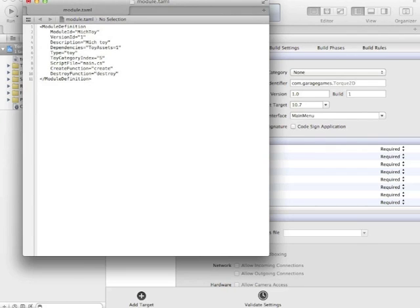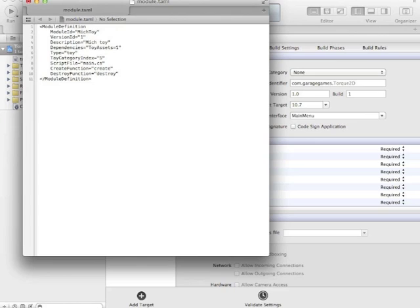Now these two entries I added in, when the script file, main.cs, is executed, it will have two functions to start with. It will be a create function and destroy function, so that when this module is loaded, the create function and its contents will be evaluated, and when the module is shut down, the contents of the destroy function will be evaluated. And I'll show you how to set those up as well, because there's more to it than just writing out these words.